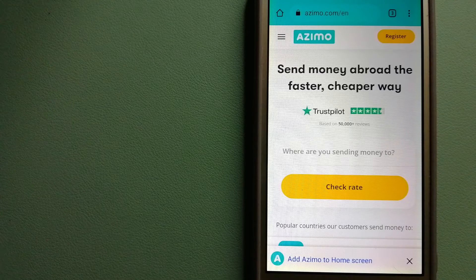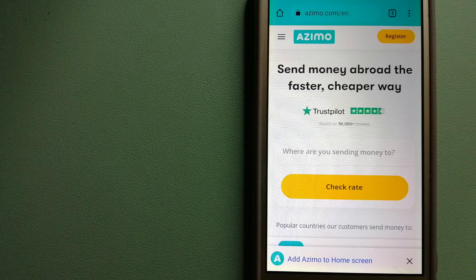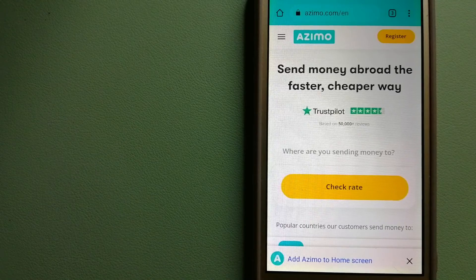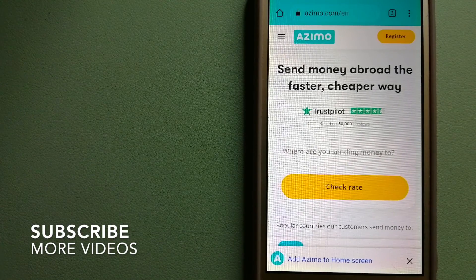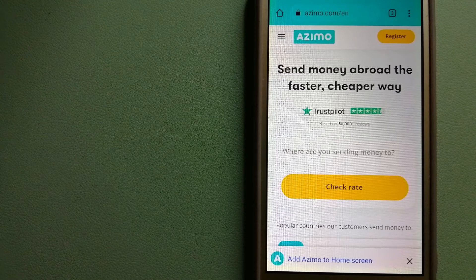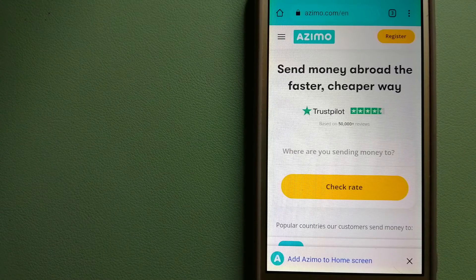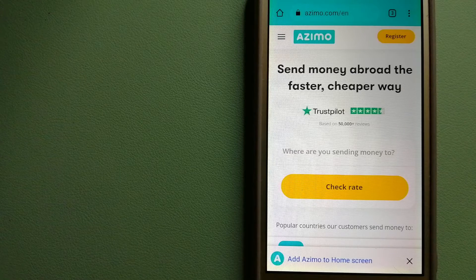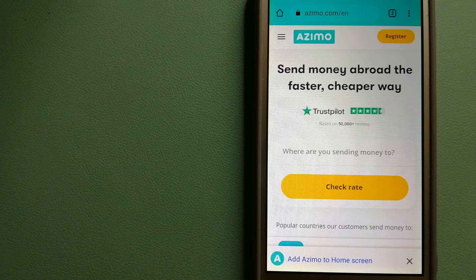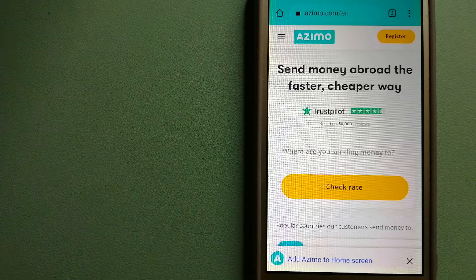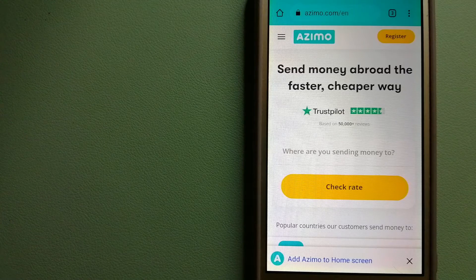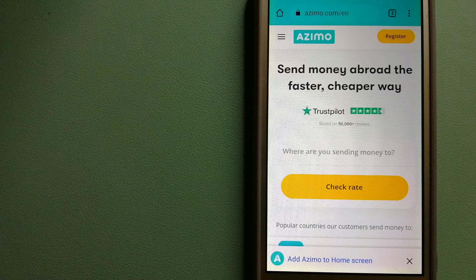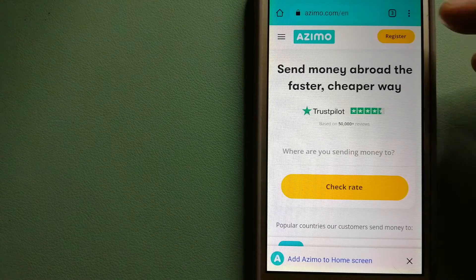For transferring money from Switzerland to Poland, we have these top three ways for you. Our first option is Azimo. It offers money transfer to 190 receiving countries in over 80 different currencies. It's the faster and cheaper way to send money abroad, with 10-minute or one-hour money transfers to 80+ countries, and your first two transfers are fee-free. The company provides foreign money transfer solutions for customers worldwide. To know more about Azimo, just check the video description.